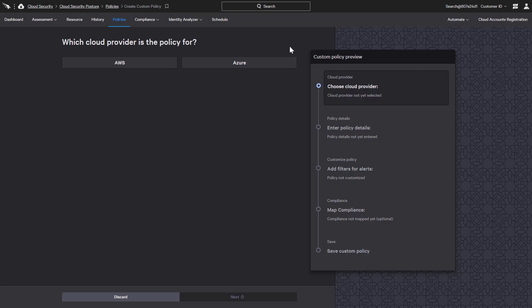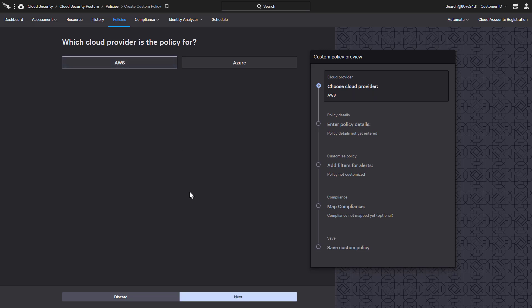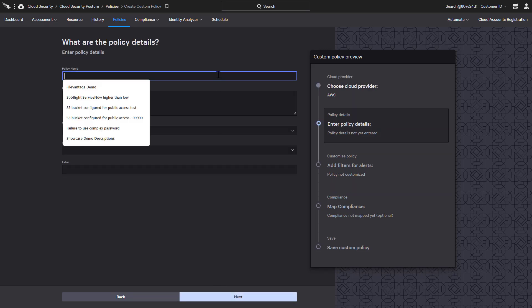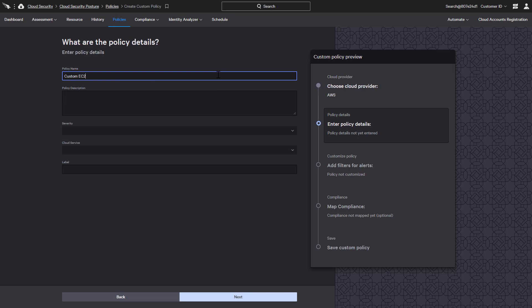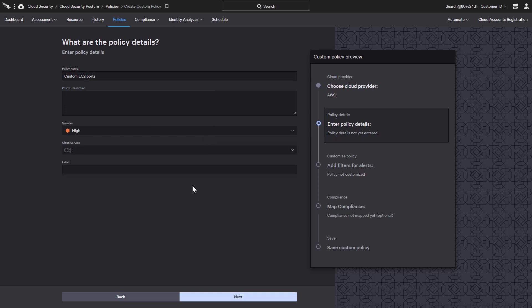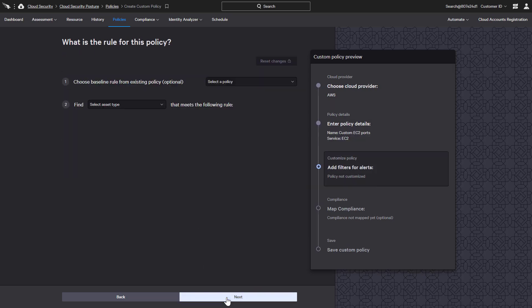The first step is to choose the applicable cloud provider. Next, there are prompts to enter a policy name and severity before selecting the appropriate cloud service. The following screen gives us two main options.